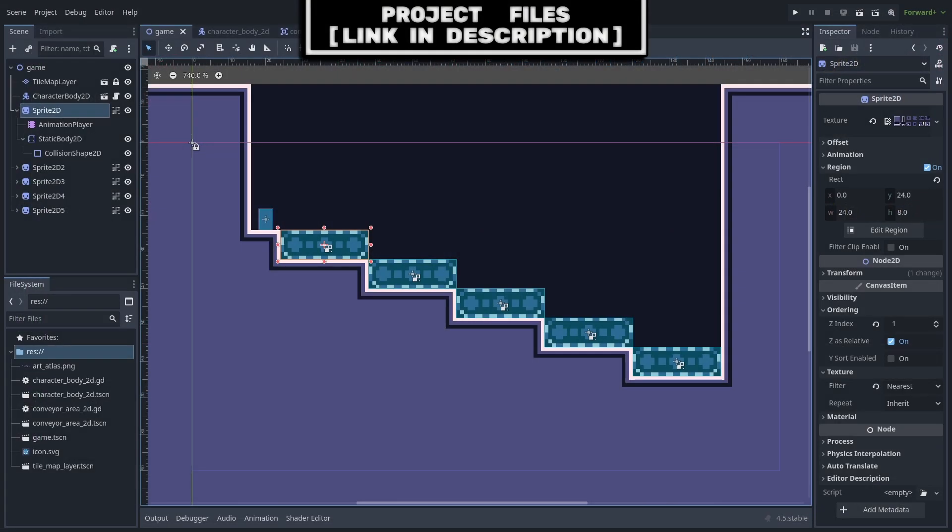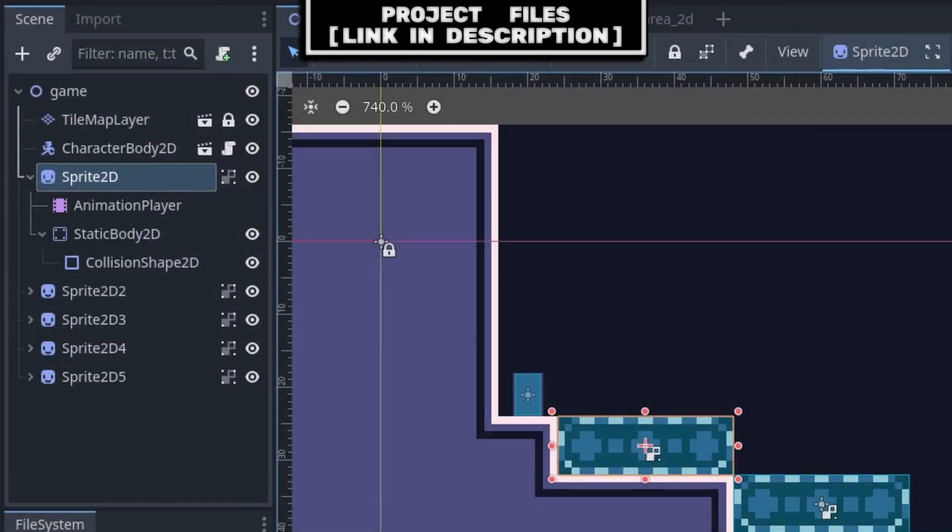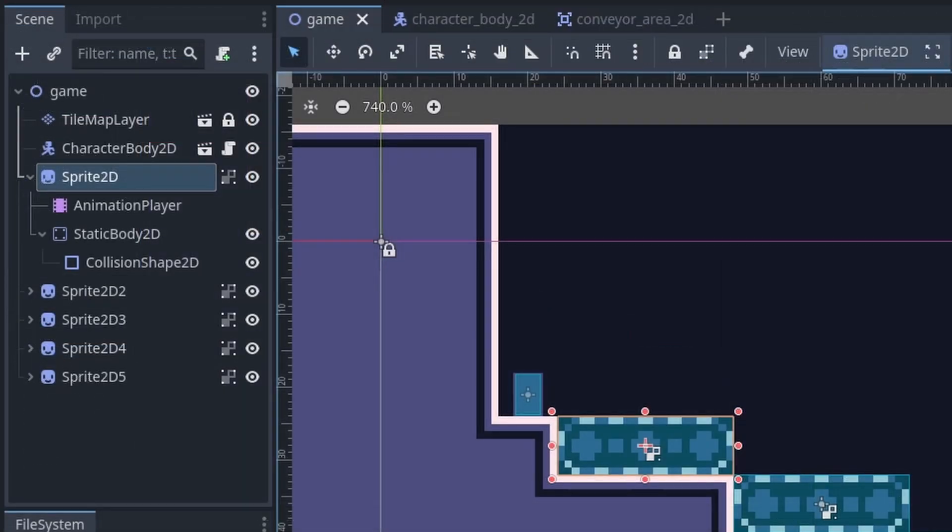Now an example of using this conveyor belt system is to go to a level scene that you want to add a conveyor belt to. First we have the sprite with an animation player, this is to represent the visuals of the conveyor belt, although feel free to use any other node or method for the visuals, such as a tilemap layer tile or an animated sprite.